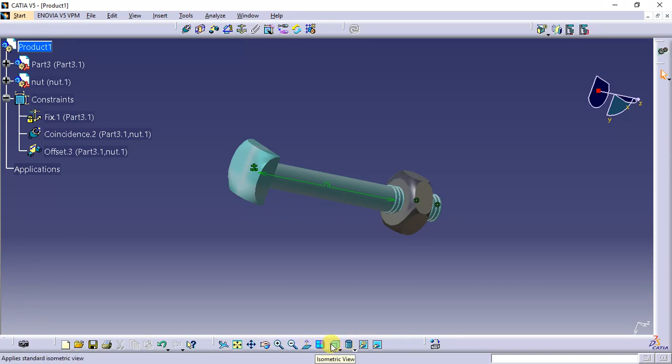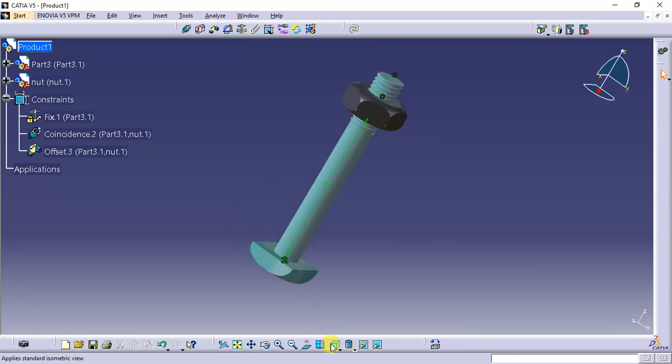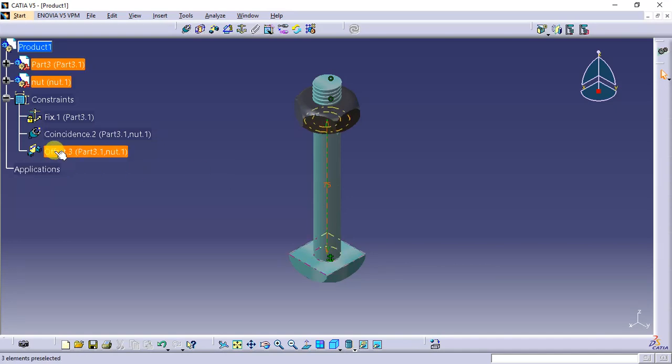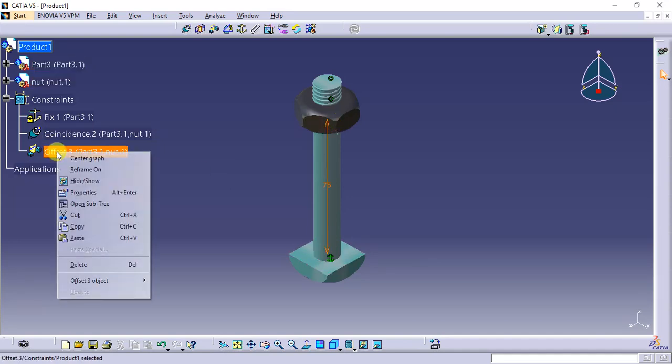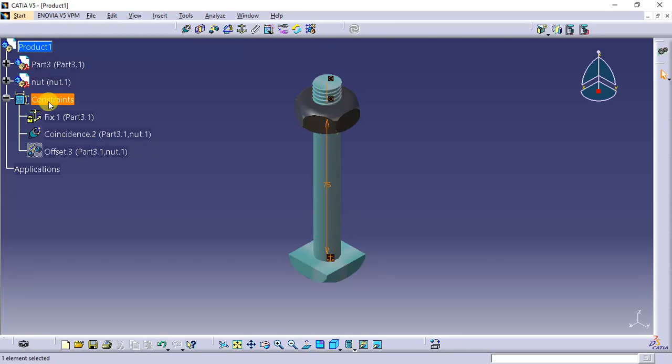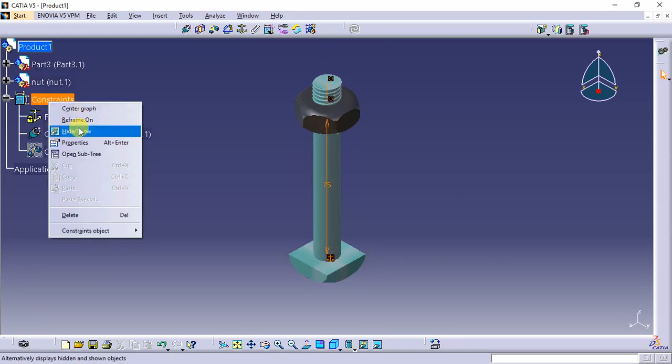Click to isometric view. This is the isometric view. We can hide the constraints. That's all.